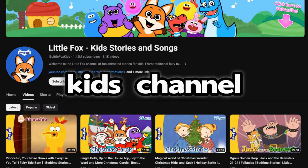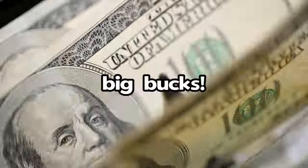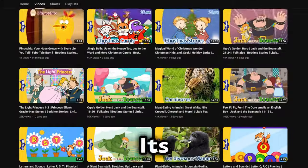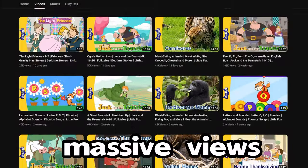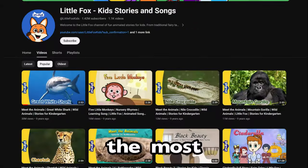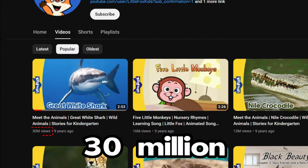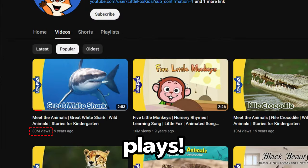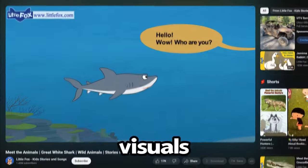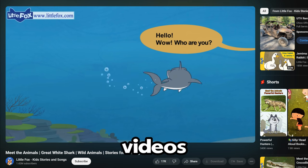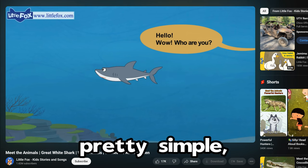Check it out! This kid's channel is raking in the big bucks. Its videos have massive views, with the most popular ones hitting a whopping 30 million plays. And guess what?